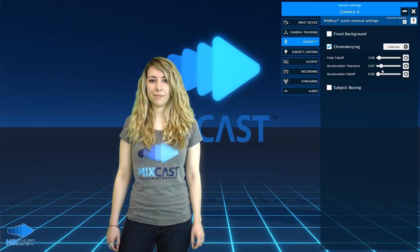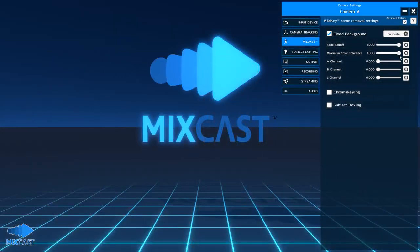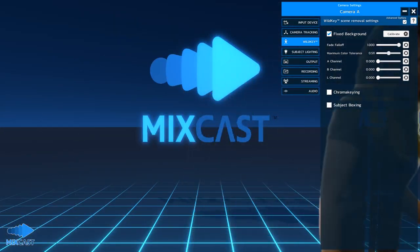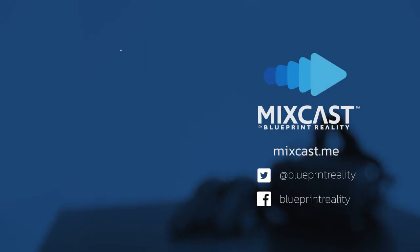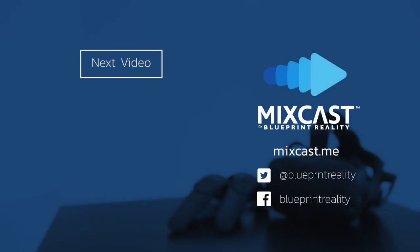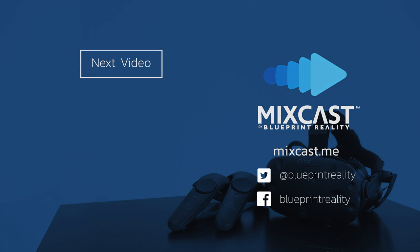WildKey offers many settings to help you tweak your isolation, so feel free to play around with the sliders until the results look just right. Once the background is removed and you're happy with the results, it's time to head into VR and align the virtual camera, which we'll cover in the next video.